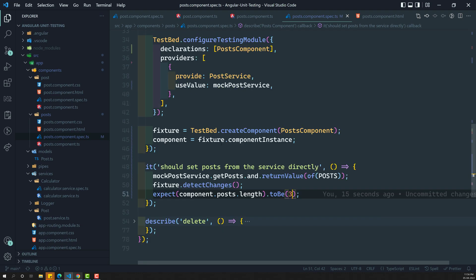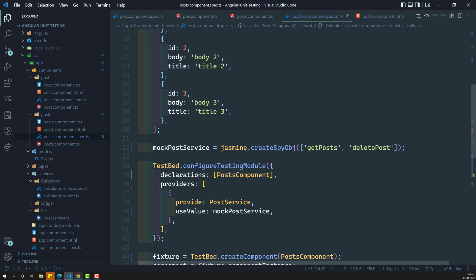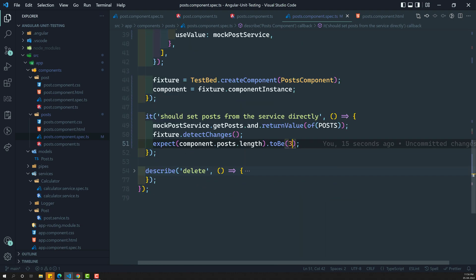Now we have tested the injected service using the TestBed. This is how we will be writing these test cases. Hope you understood. If you have any doubts or suggestions, please post comments below. If you like this video, please support me by subscribing to my channel. Thank you.